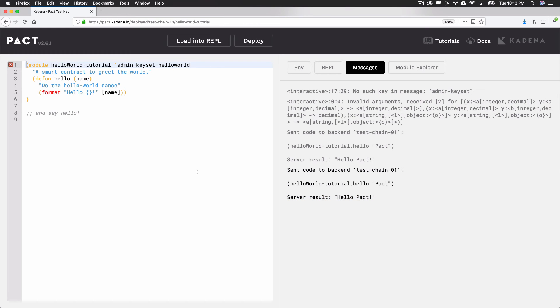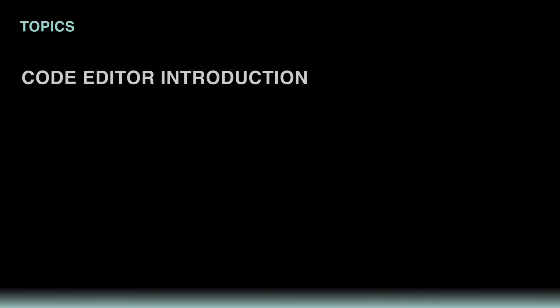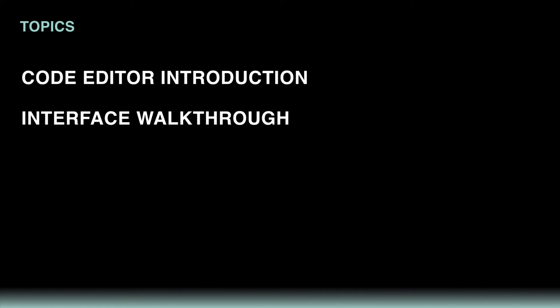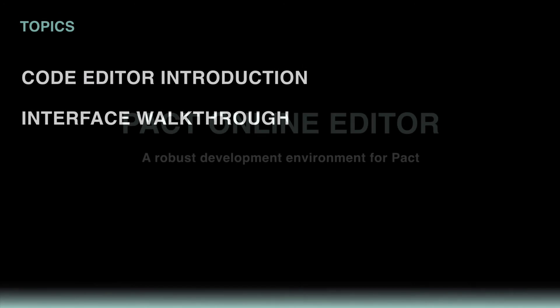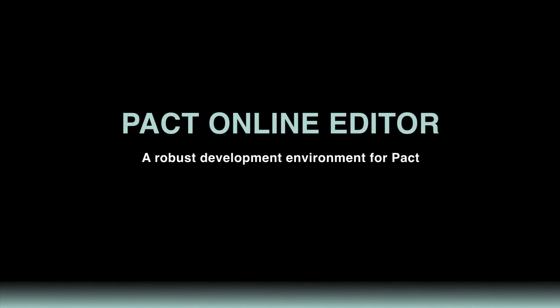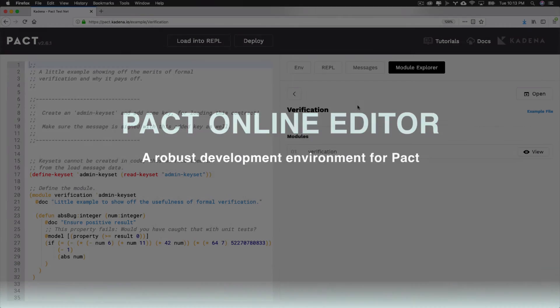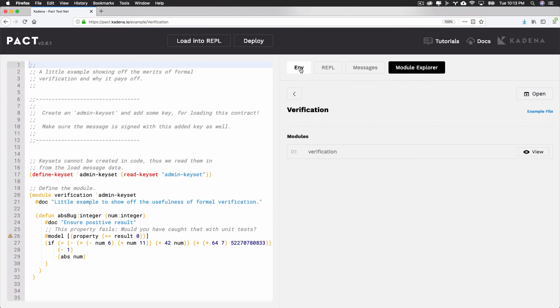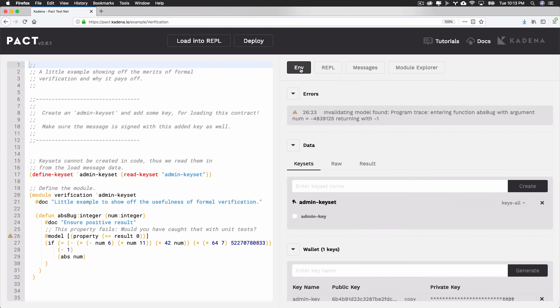That wraps up this overview of the Pact Online Editor. Throughout this tutorial, you learned the basics of the editor and explored its interface and features in more depth. The Pact Online Editor is an excellent tool built to make developing smart contracts with Pact both fun and simple. Take some time now to explore each of the features we discussed and get used to navigating this new environment.